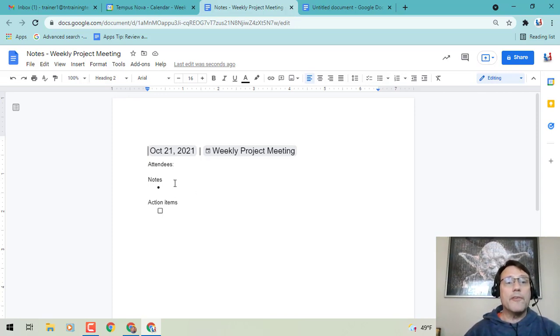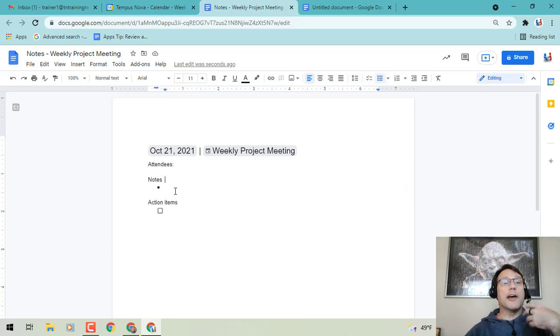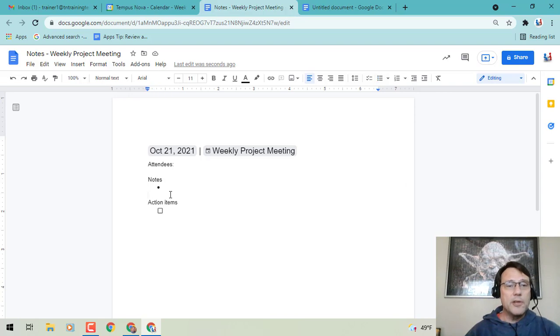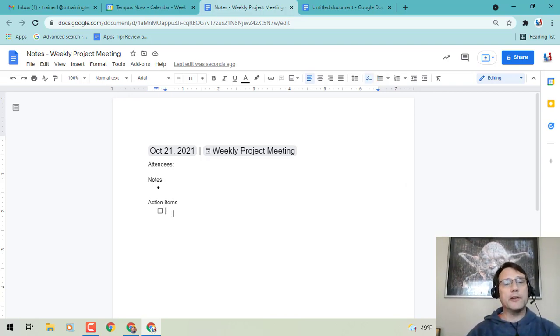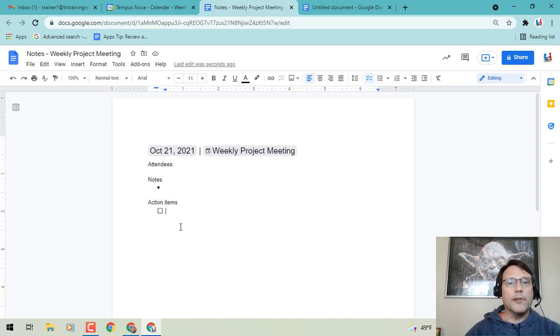You'll also see that it gives you an option to type in your notes and bullet points. Just below that, you have the option of creating action items with checklist boxes. That's a pretty cool feature as well.